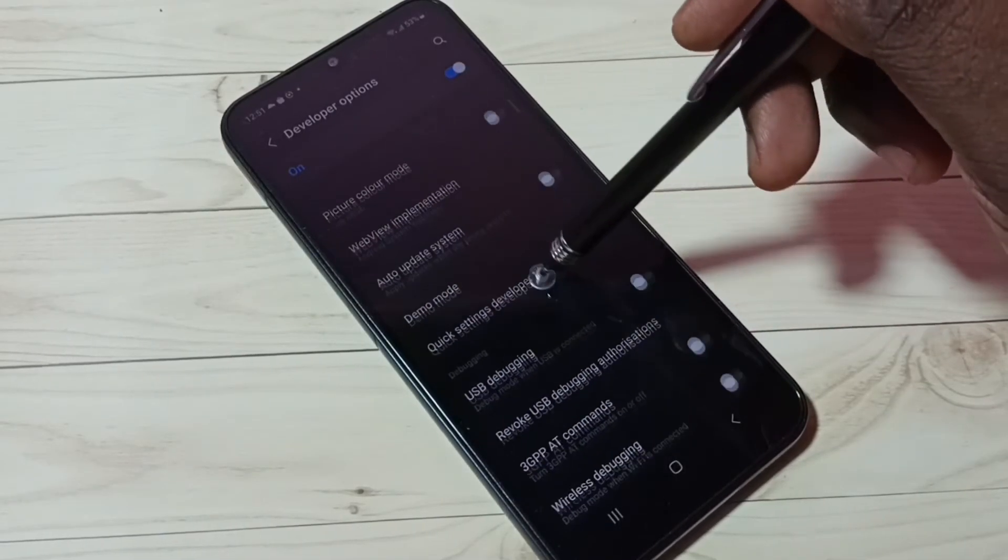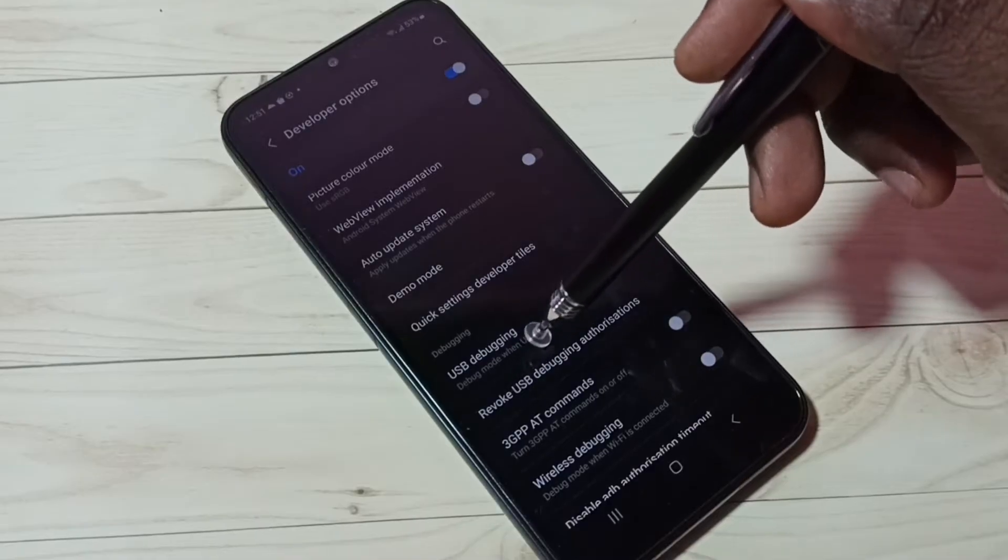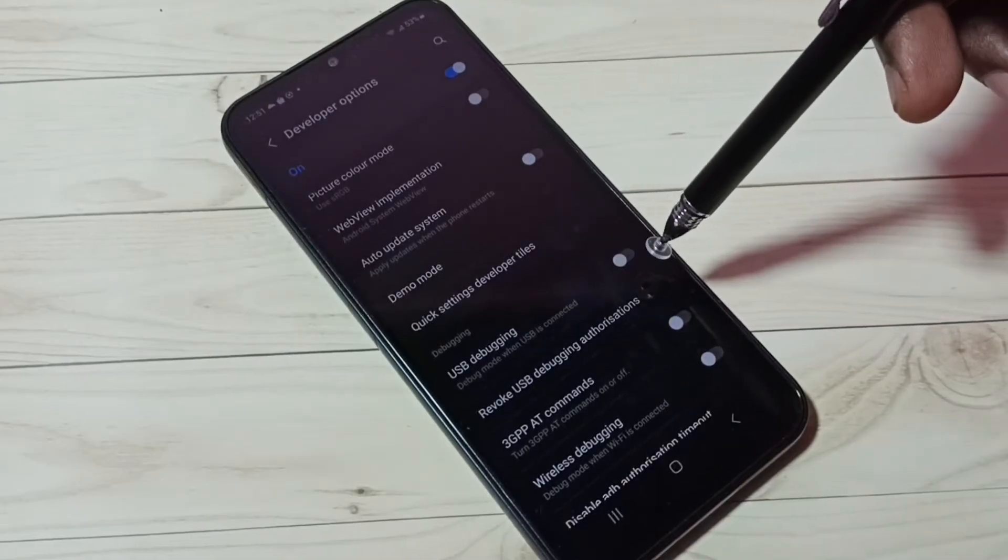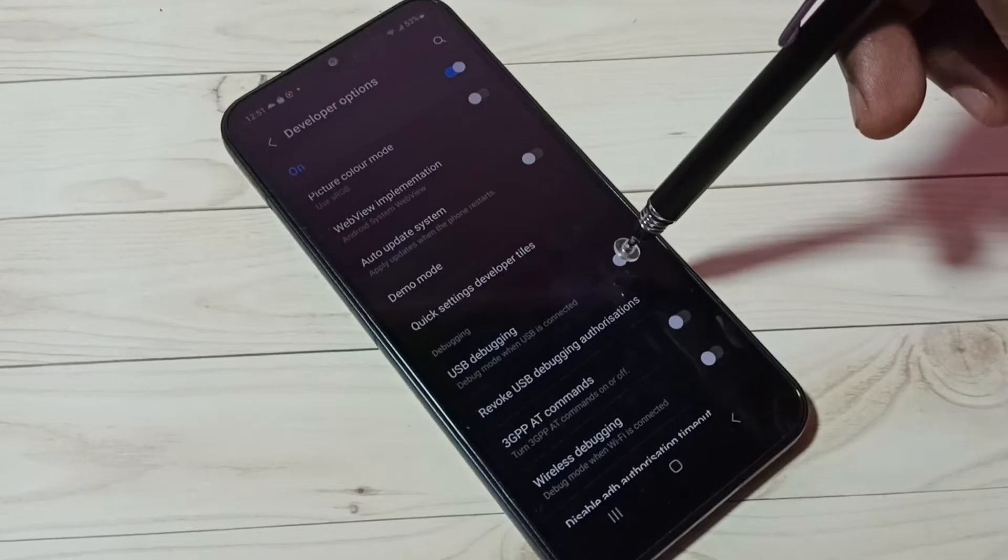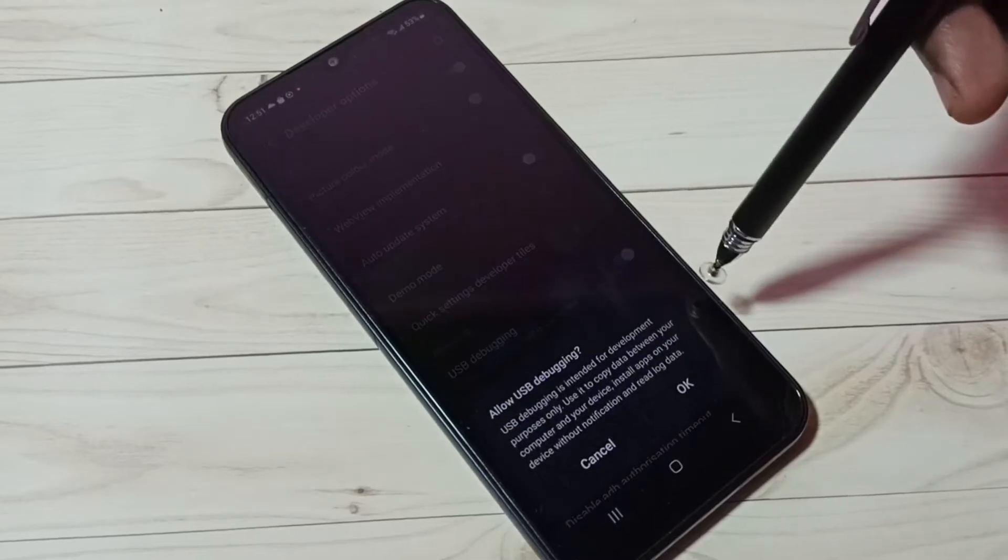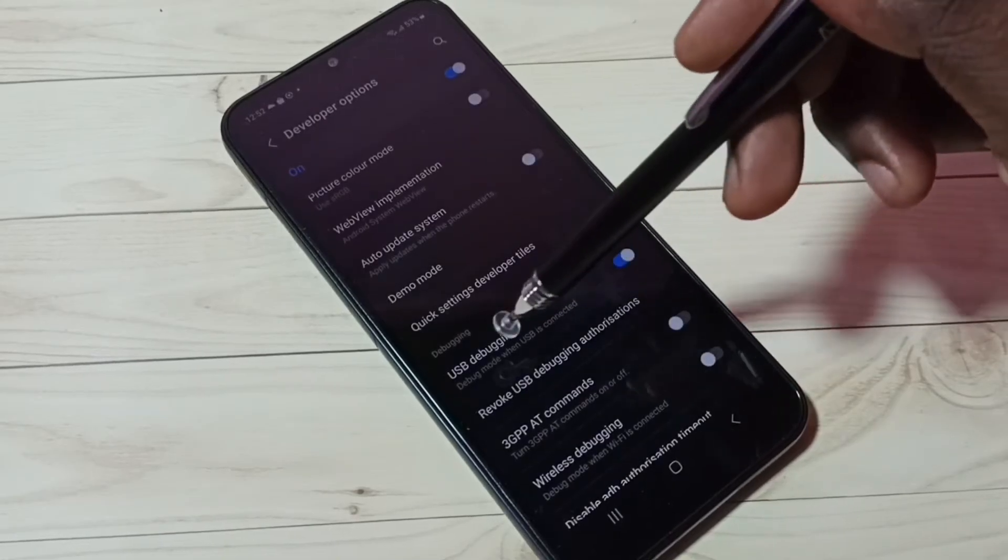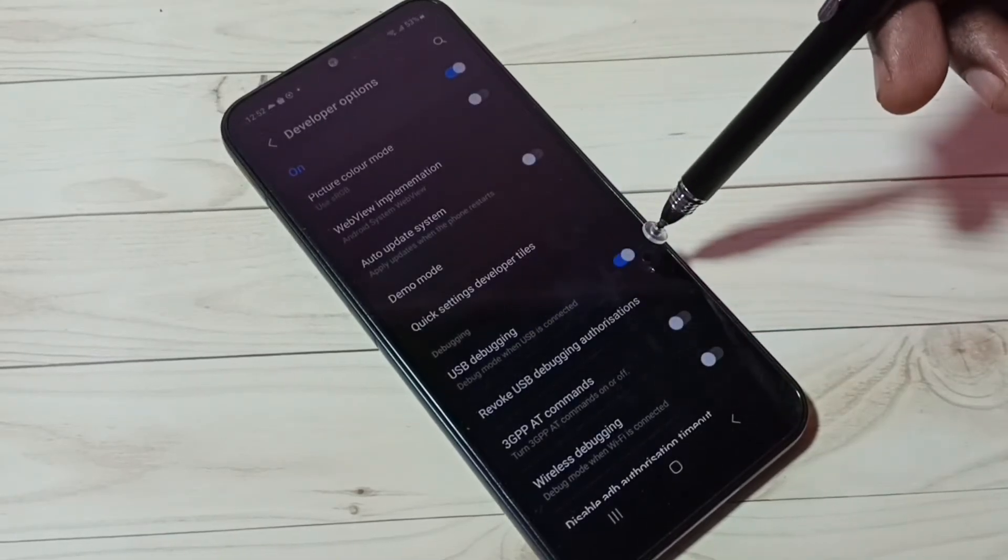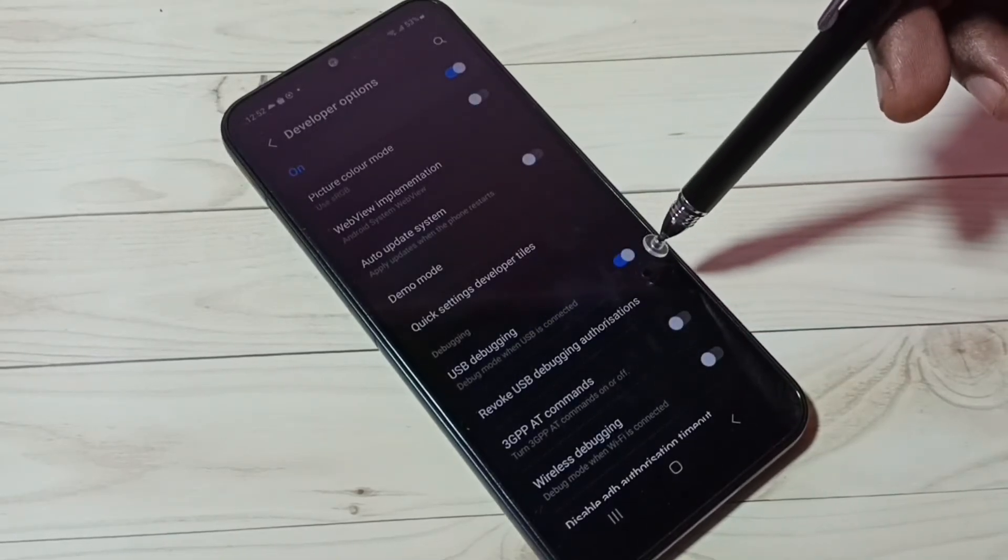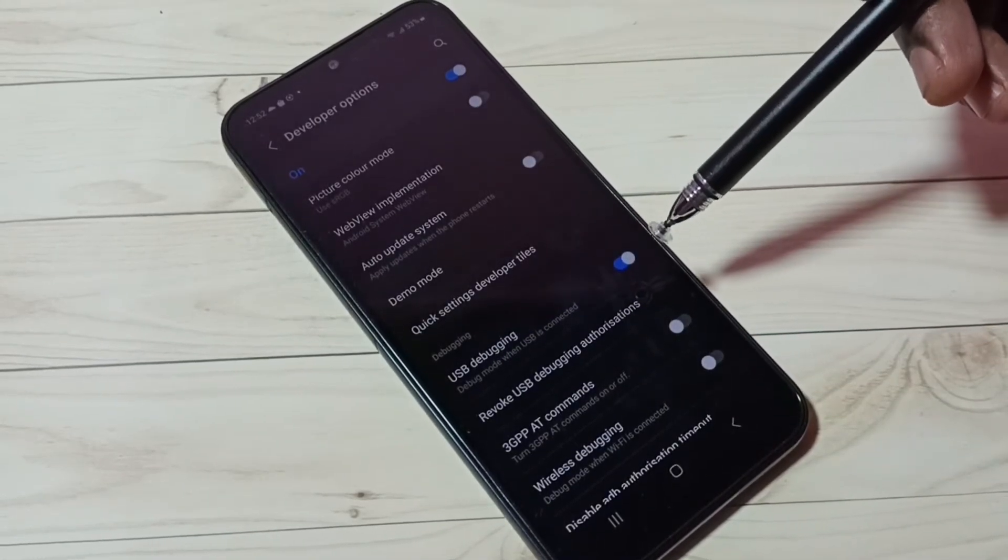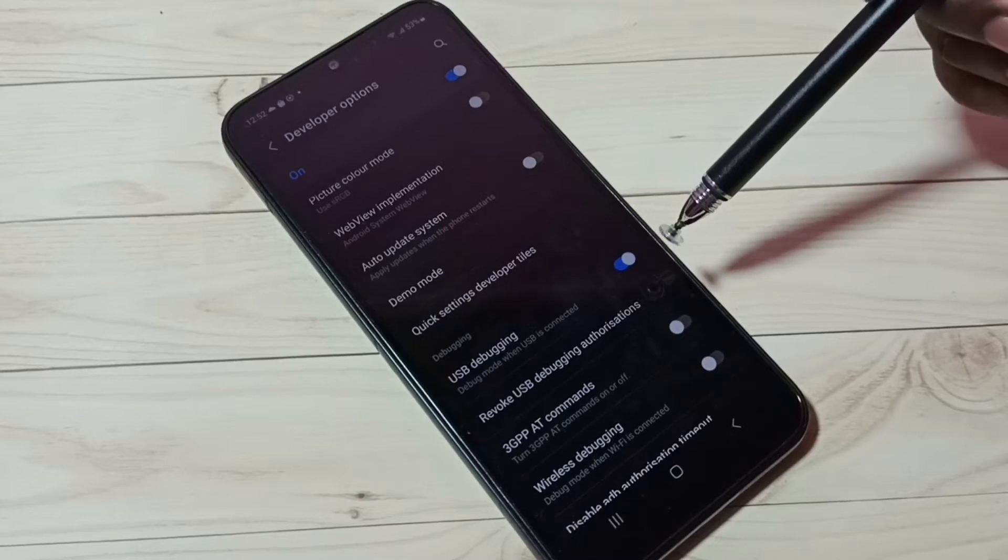Here we can see USB debugging. Right now it's disabled. Tap here, then tap on OK. Now I have enabled USB debugging mode. This is how we can enable USB debugging.